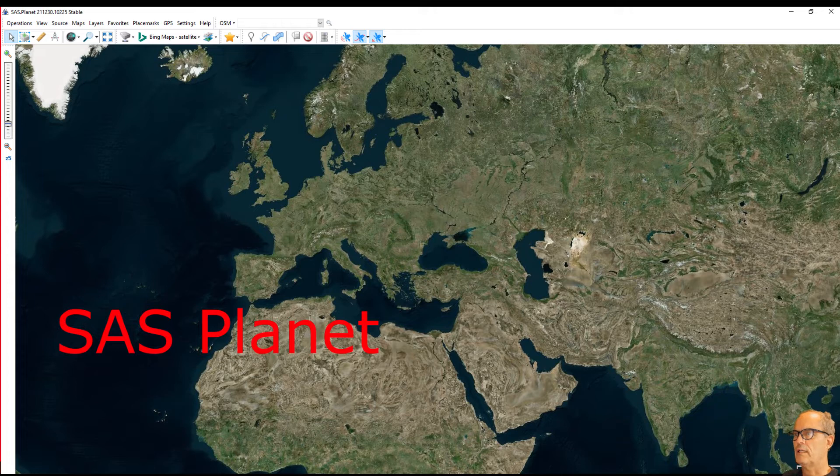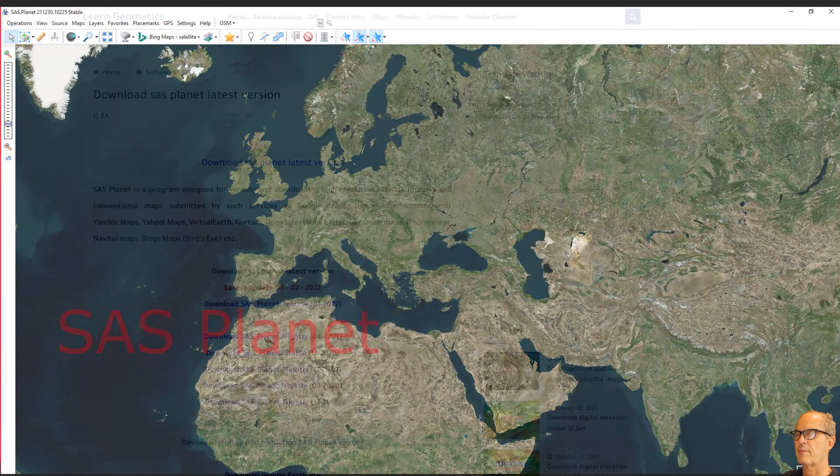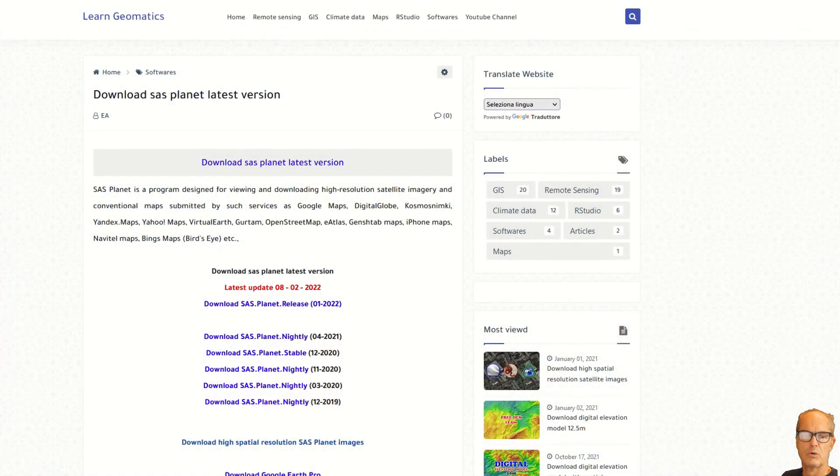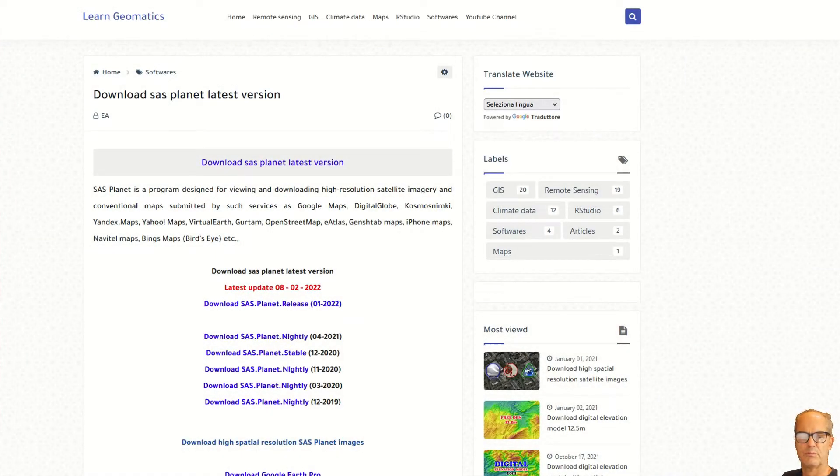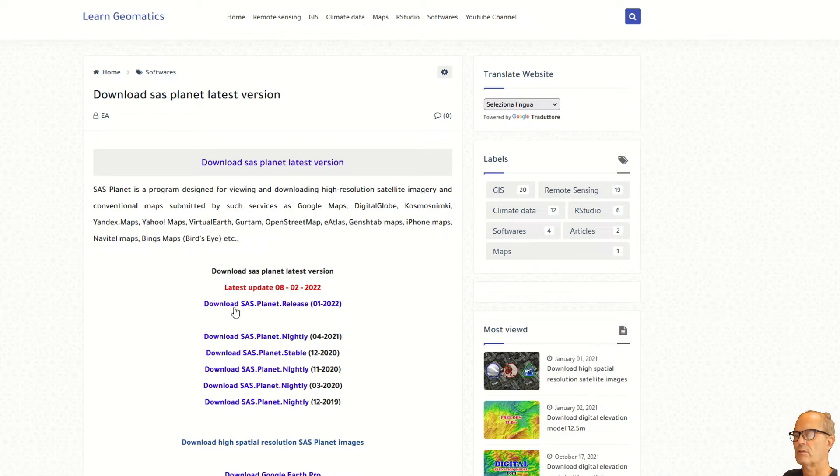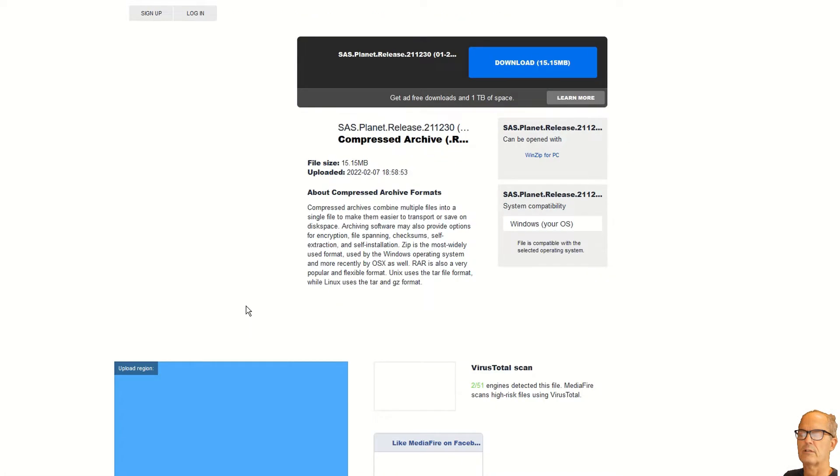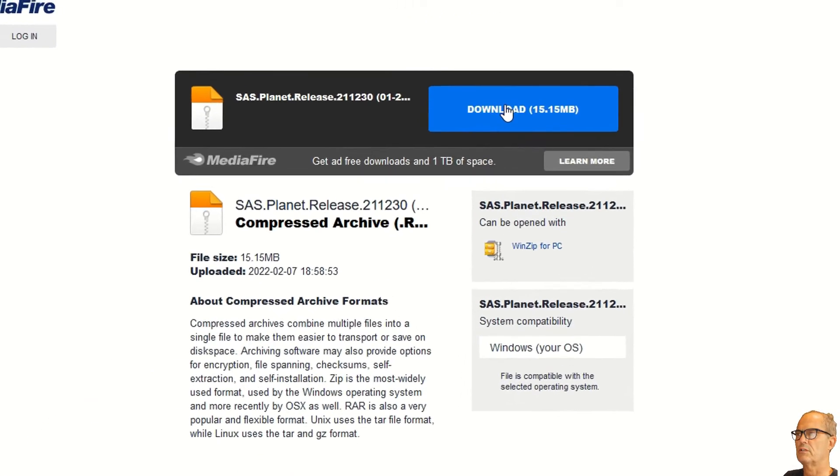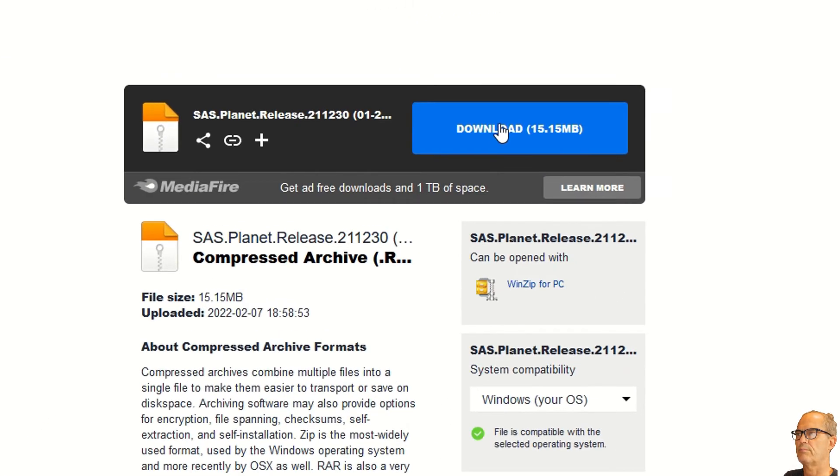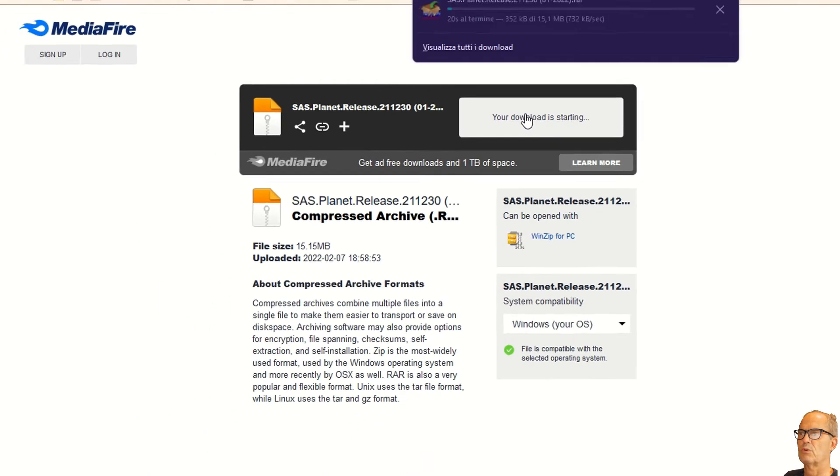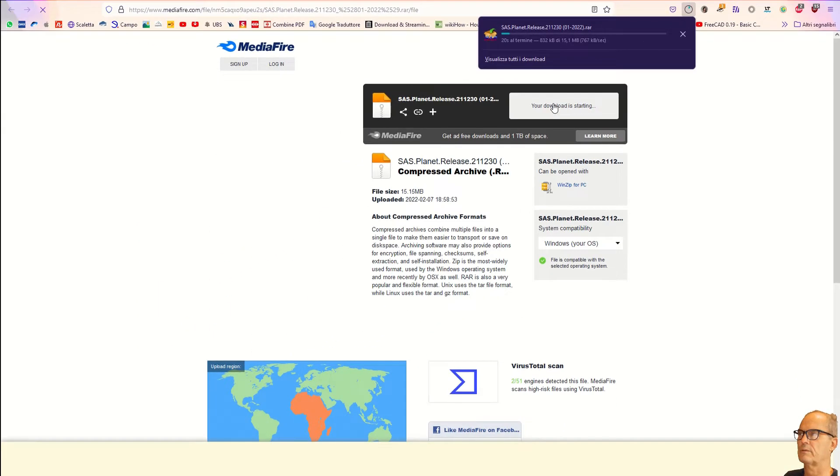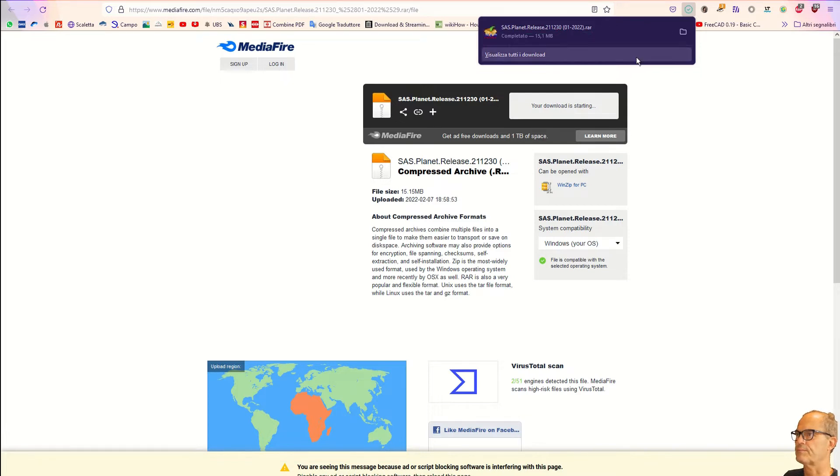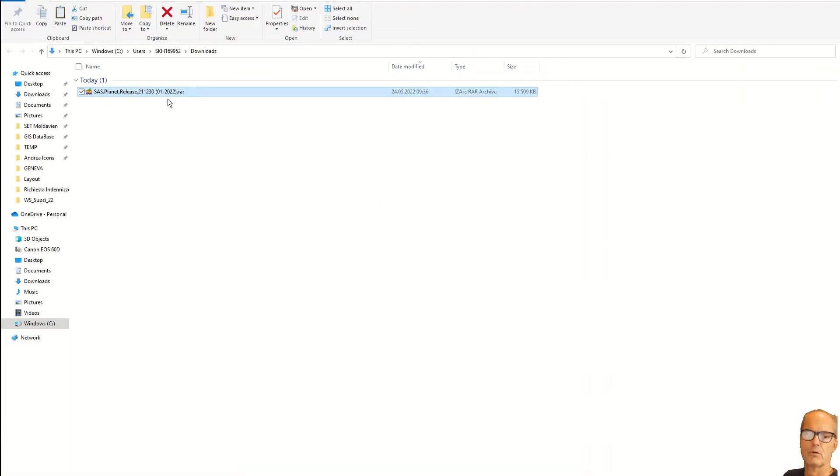It is a free and open source software. Go to the download page, the link is going to be displayed below the video. Look for the latest release, in this case January 22, click on it and download the software. You see it is 15.15 megabytes, a rather small software. It takes a few seconds to download.